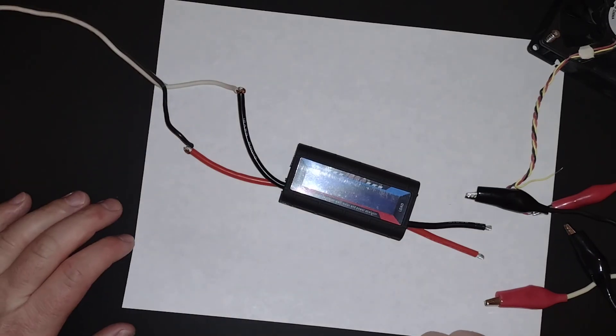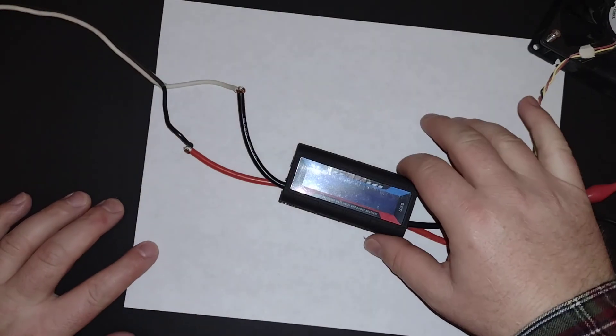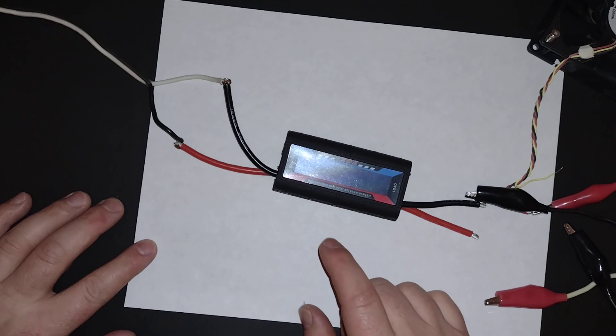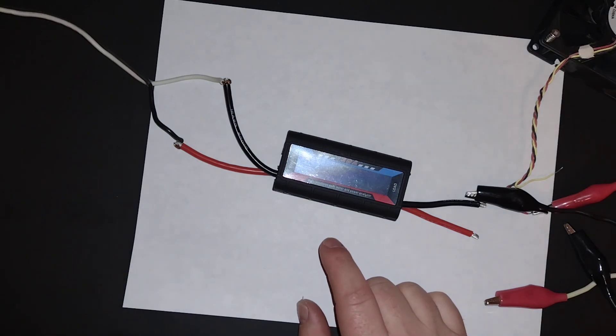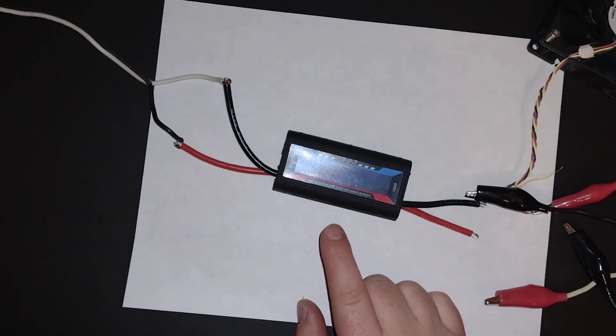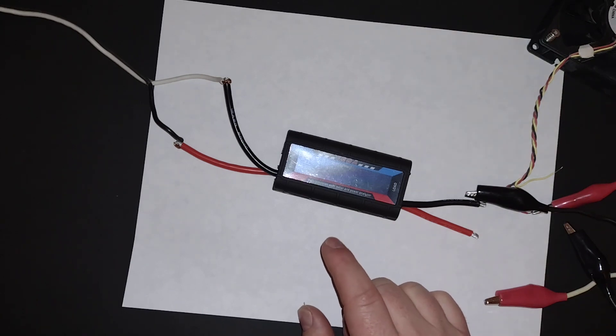Welcome back, guys. Today I have this little 150 amp watt meter. This is rated for, I believe it's 5 to 60 volts. So it's a pretty nice little unit.